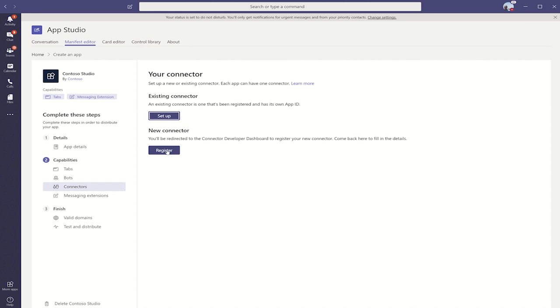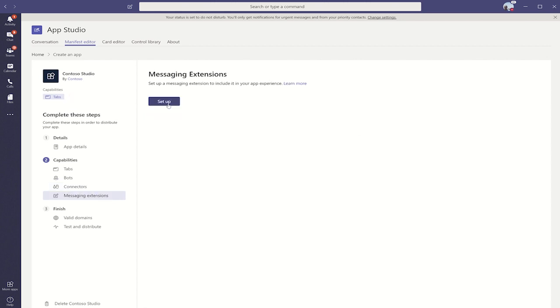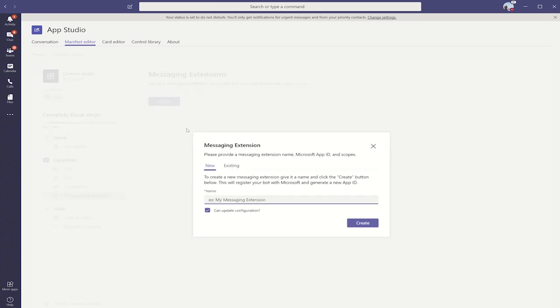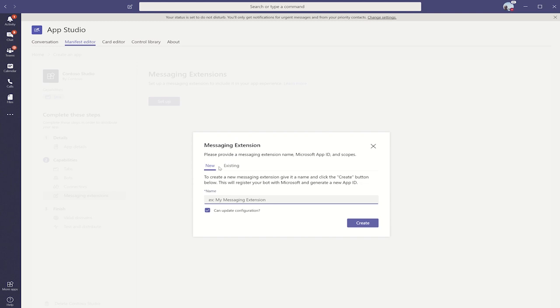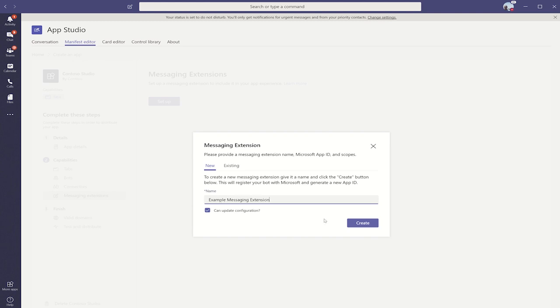Now, let's move over to messaging extensions. Here, we can see our app doesn't currently have a messaging extension, so we'll click here to set one up. Just like bots, we can either register a new messaging extension, or choose from an existing one. Under the hood, messaging extensions are powered by bots, and so it requires the same bot registration process as a bot does. Here, we'll type in an example messaging extension, and click create.